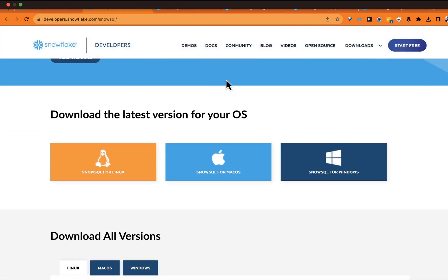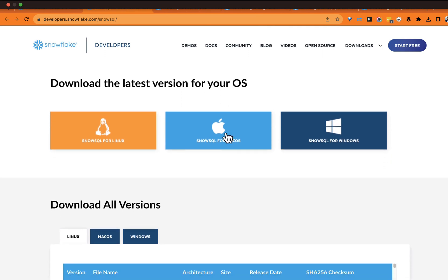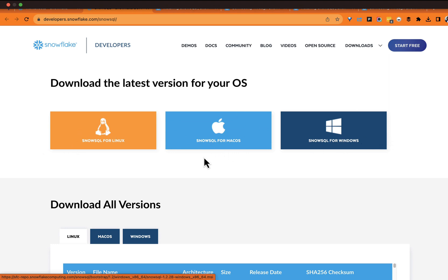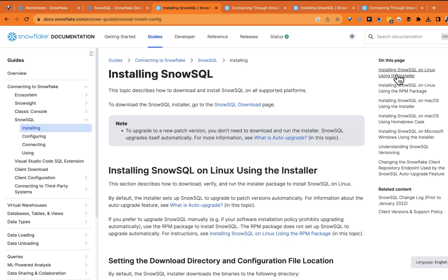In today's demo we're going to go through a quick installation so you can be up and running. Maybe you're hearing about SnowSQL for the very first time, or you just got a new computer and want to refresh how to get this installed. Go ahead and click on SnowSQL for macOS, Windows, or Linux depending on what you have. There are options for the Linux RPM packages, macOS Homebrew, and the Microsoft Windows installer.